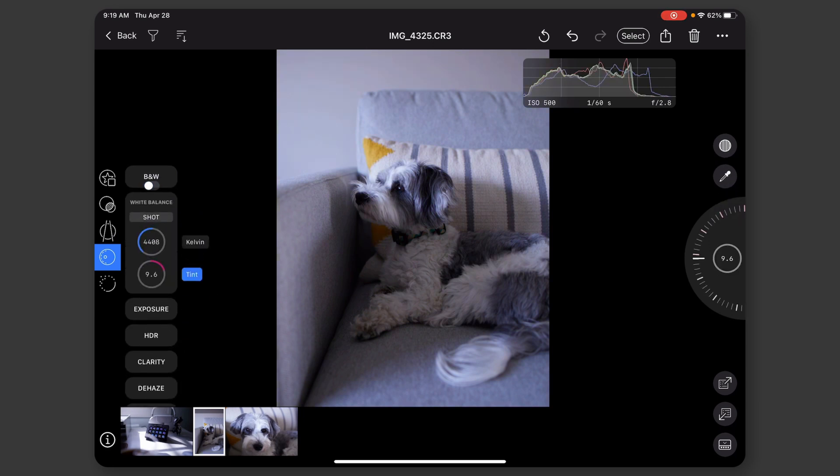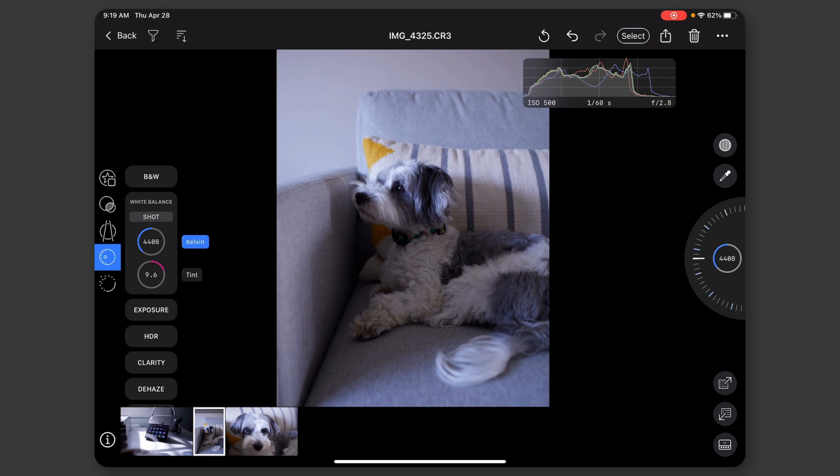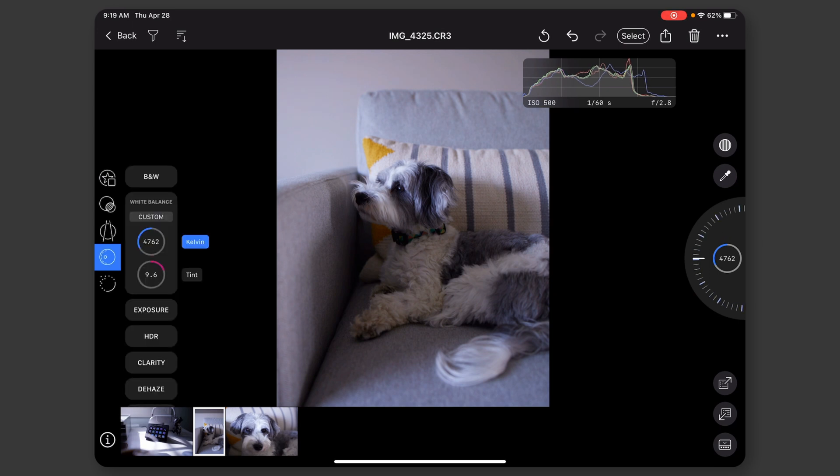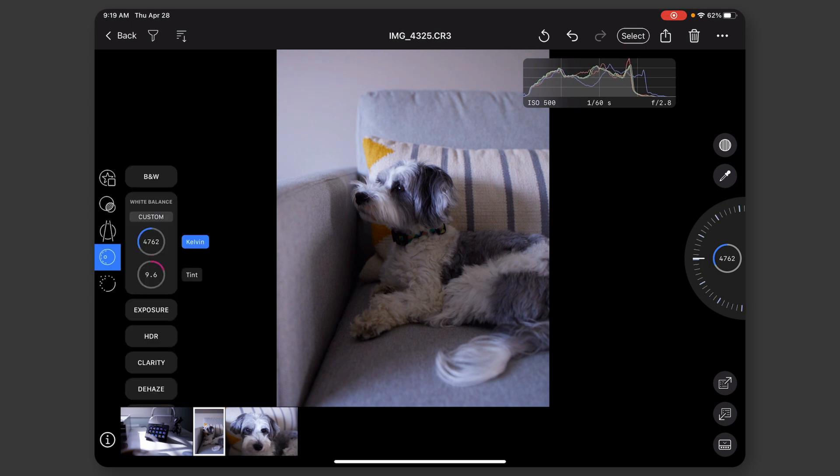And then I can go into white balance. I can change the white balance here. I can change the tint to whatever I want. There is an eyedrop picker, so I can pick a gray spot on the photo. All that kind of works.